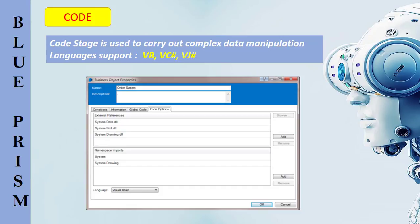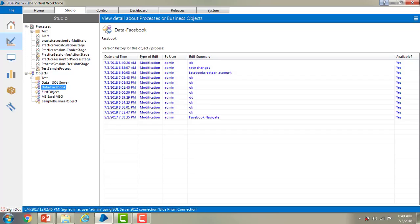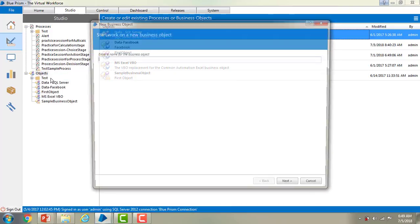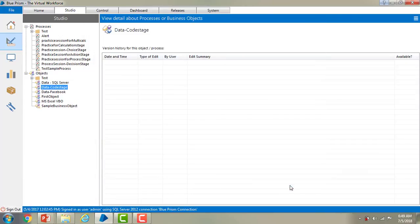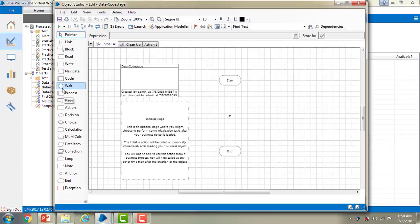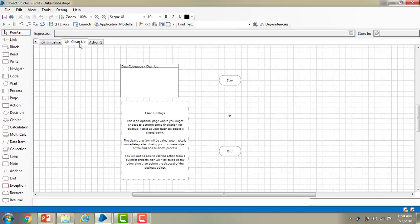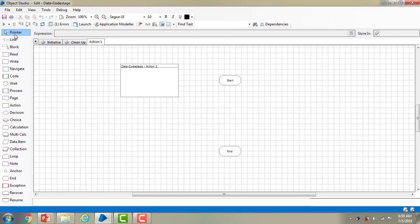A code stage can have Input, Output, and Code tabs. Let me switch to BluePrism virtual workforce. I'm going to create an object — right-click on the objects and create an object. I'm giving the name as 'data-code-stage', clicking Next, skipping the description, and clicking Finish. Now let me double-click on the code stage. By default it has Initialize, Cleanup, and Actions. On the stage toolbar you can see 'Code' — let me drag and drop it onto the canvas.